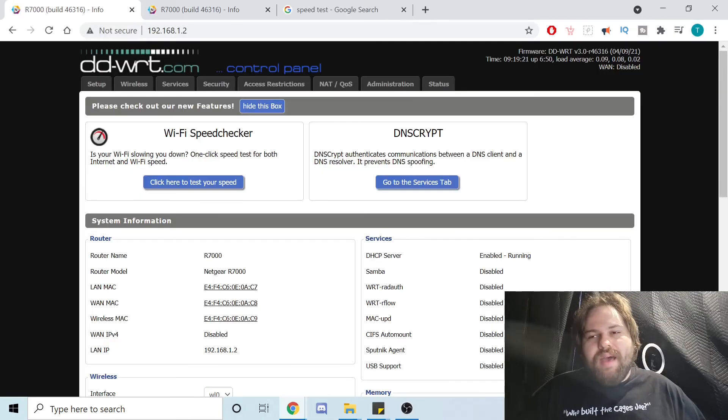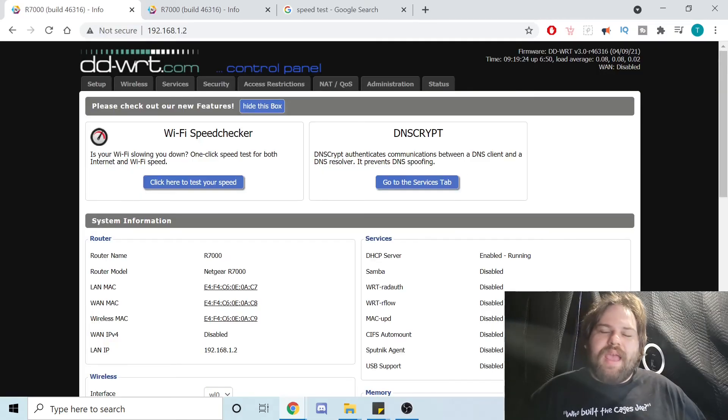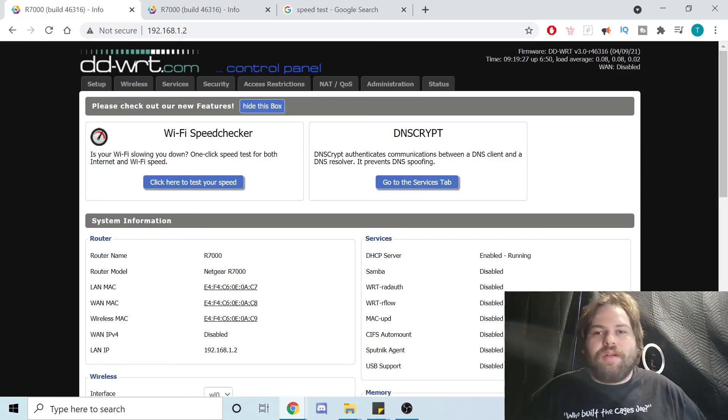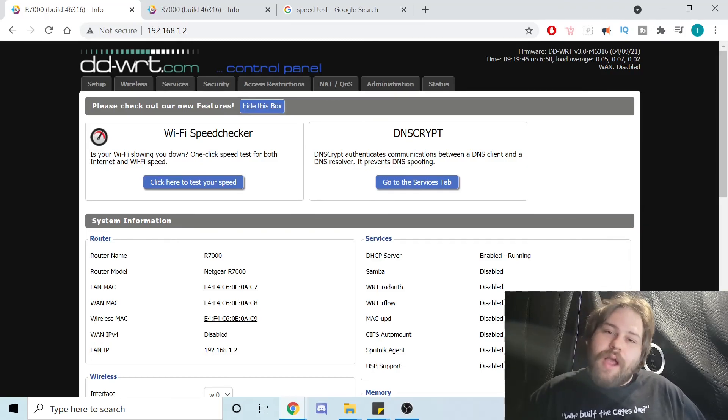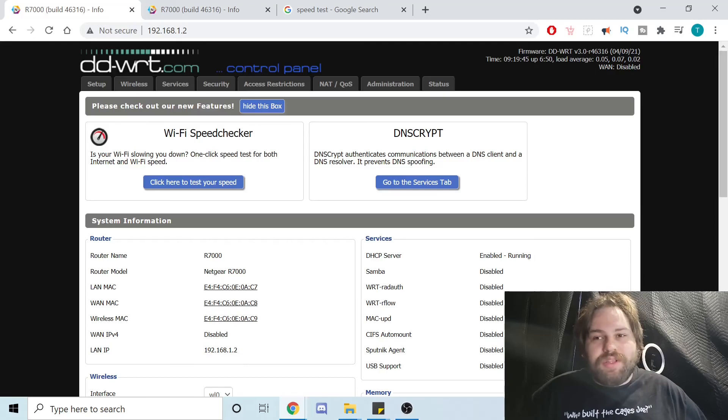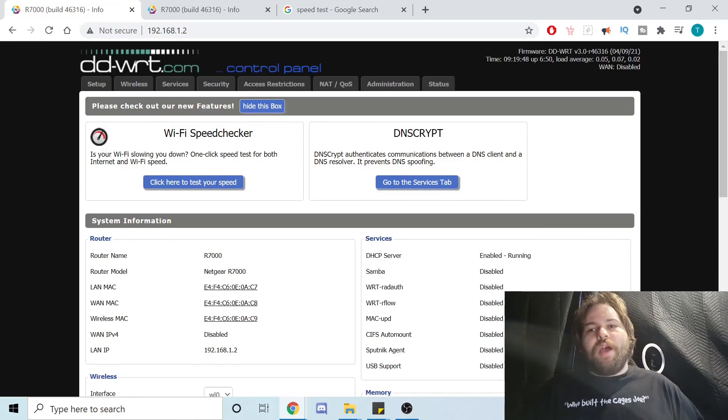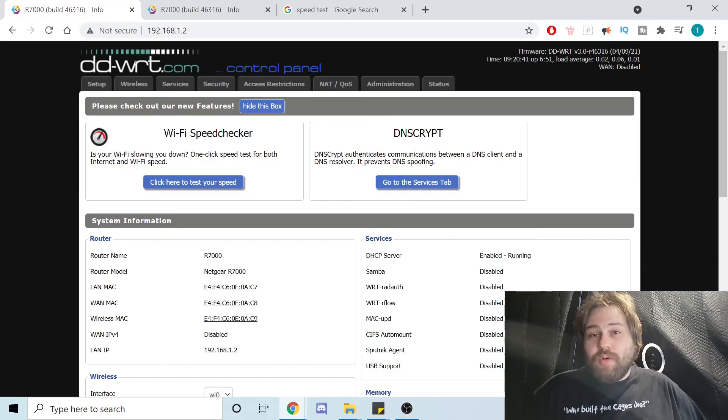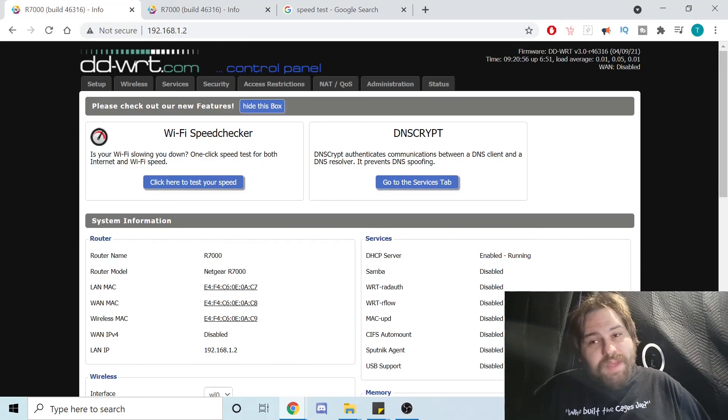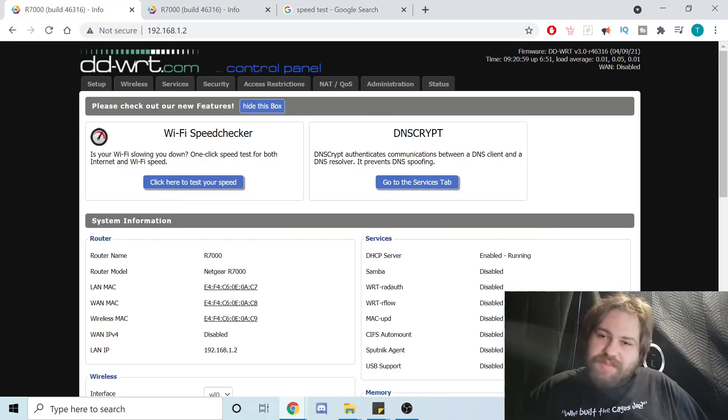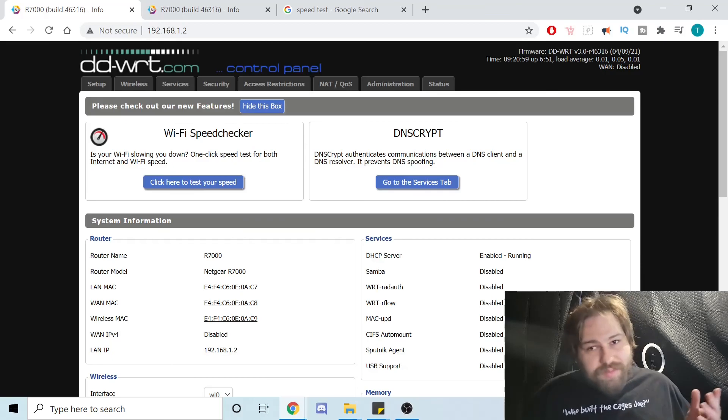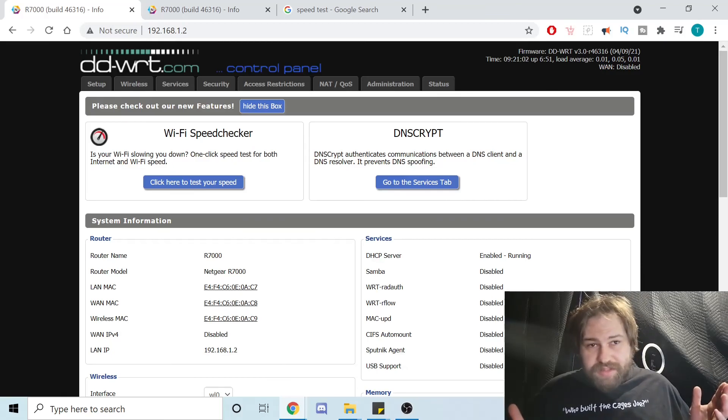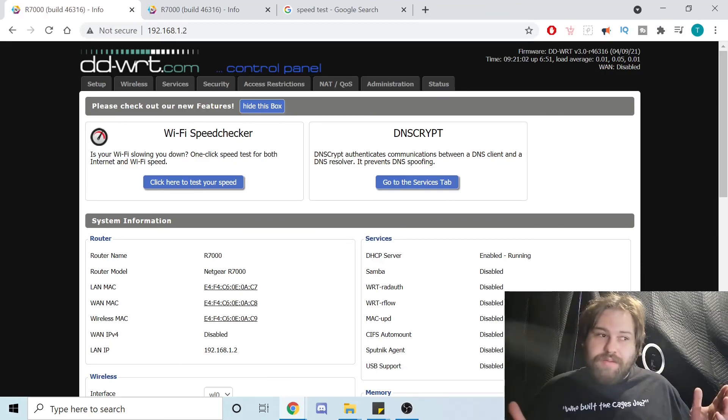Well there it is guys, you now have a wireless bridge and a wireless AP on the same router. If you found this content helpful, go ahead and like and subscribe. If you want to support this channel directly, you can get your very own Who Built the Cages Joe t-shirt. Stay tuned for tech reviews and tutorials. As always my friends, meme on.